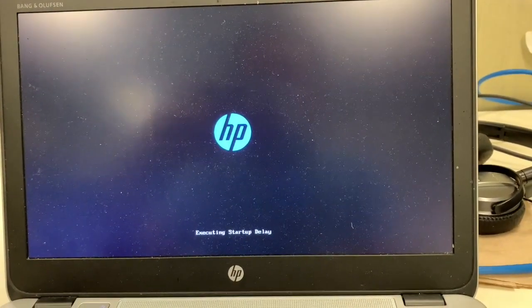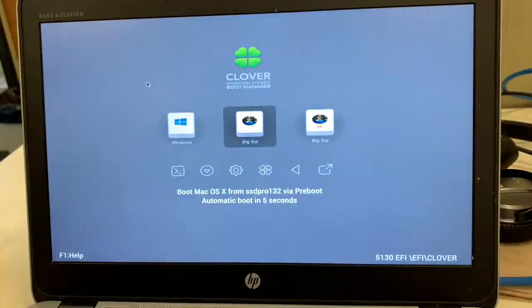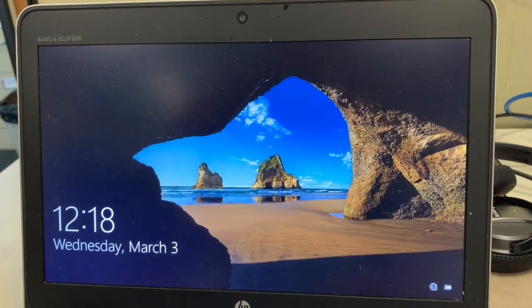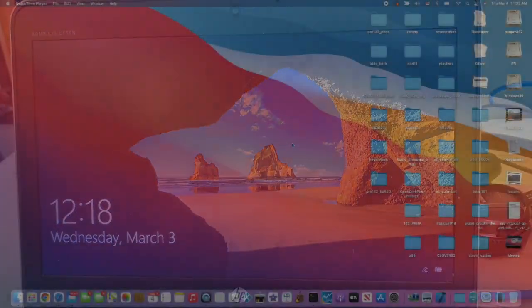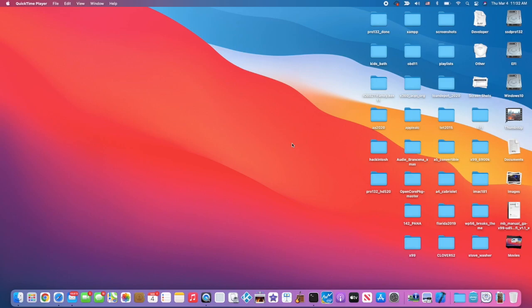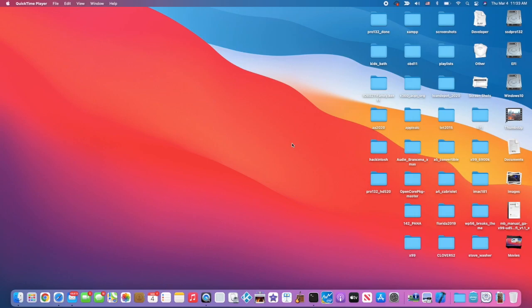With 5130 we can boot to Windows very nicely unlike OpenCore. EliteBook i7 6600U with HD 520 graphics - I'm using Clover version 5130. I prefer this one over OpenCore because I got everything working here, including Windows 10 boot, which OpenCore didn't show for me.